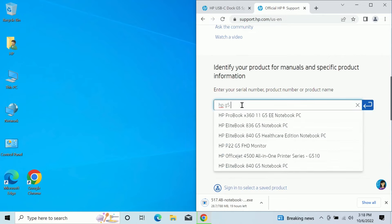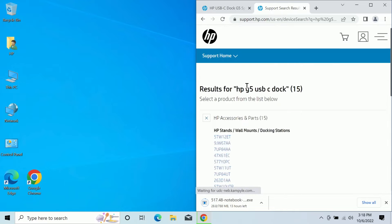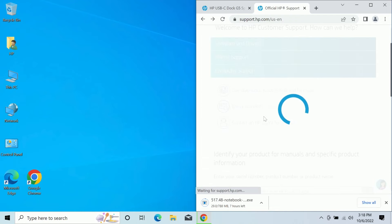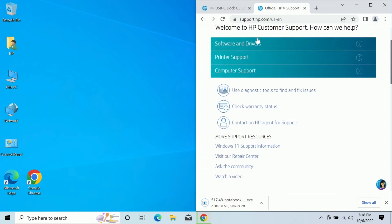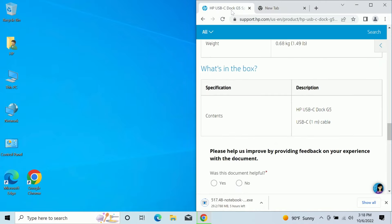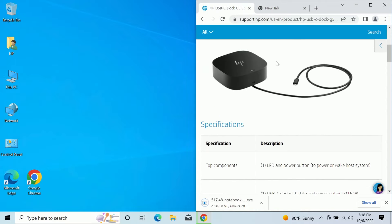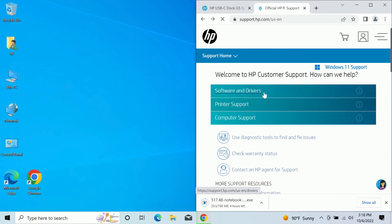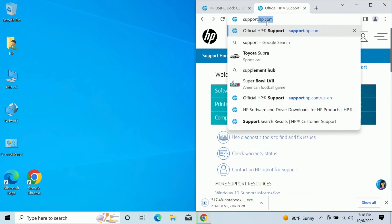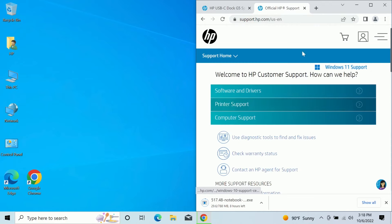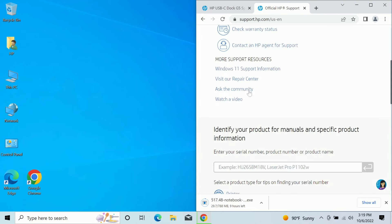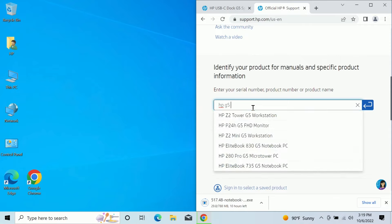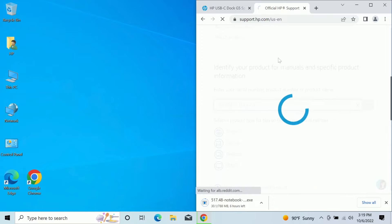HPG or HPG5 USB-C dock. Let's do that. Give it just a second. Let's do support.hp.com. And here we go. HPG5 dock. Let's just do a simple search like this. Here we go. HP USB-C dock G5. Perfect.